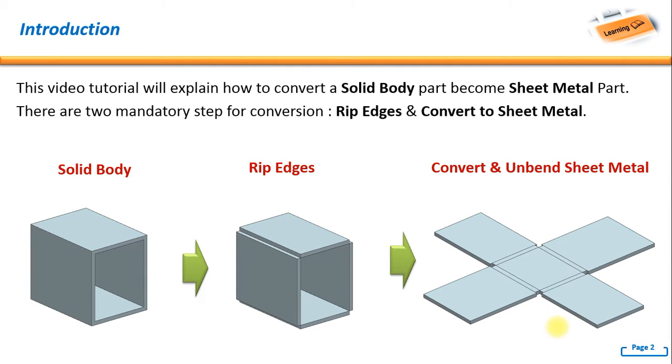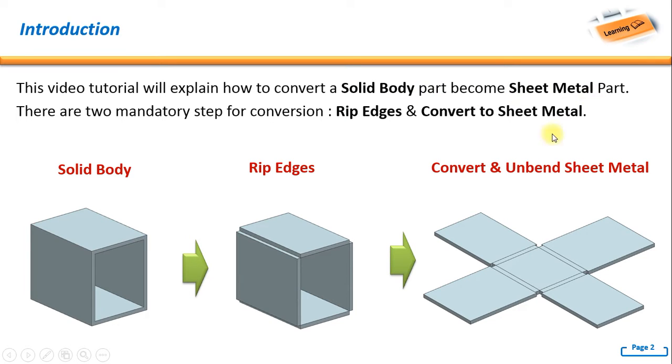Hello, welcome to NX tutorial. In this video tutorial, we'll explain how to convert a solid body part to a sheet metal part. There are two mandatory steps for conversion: rip edges and convert to sheet metal.